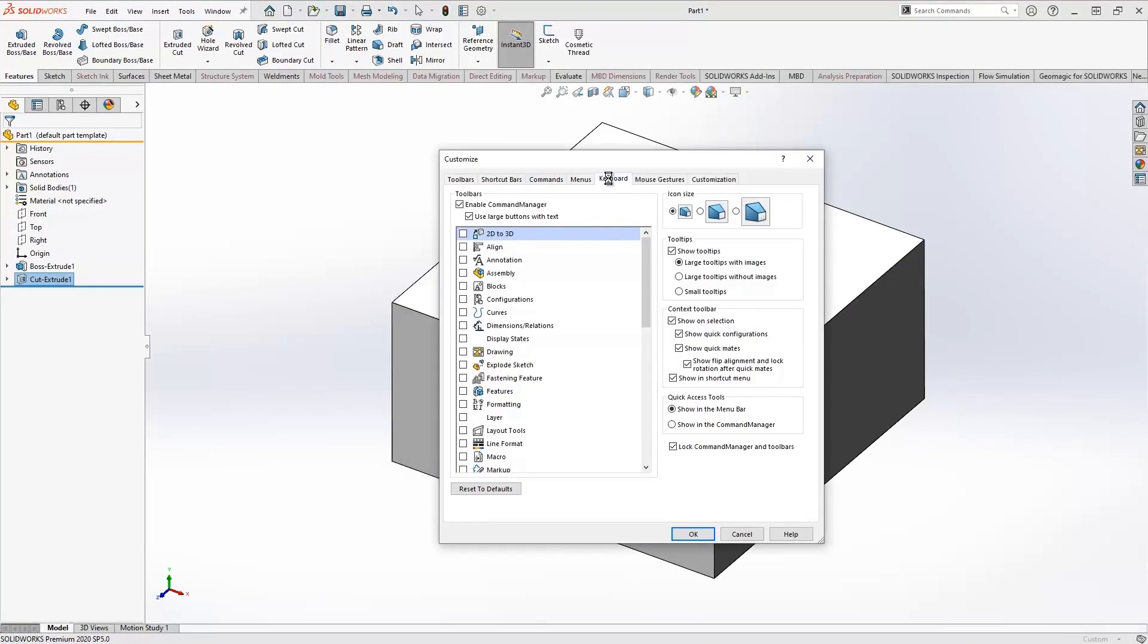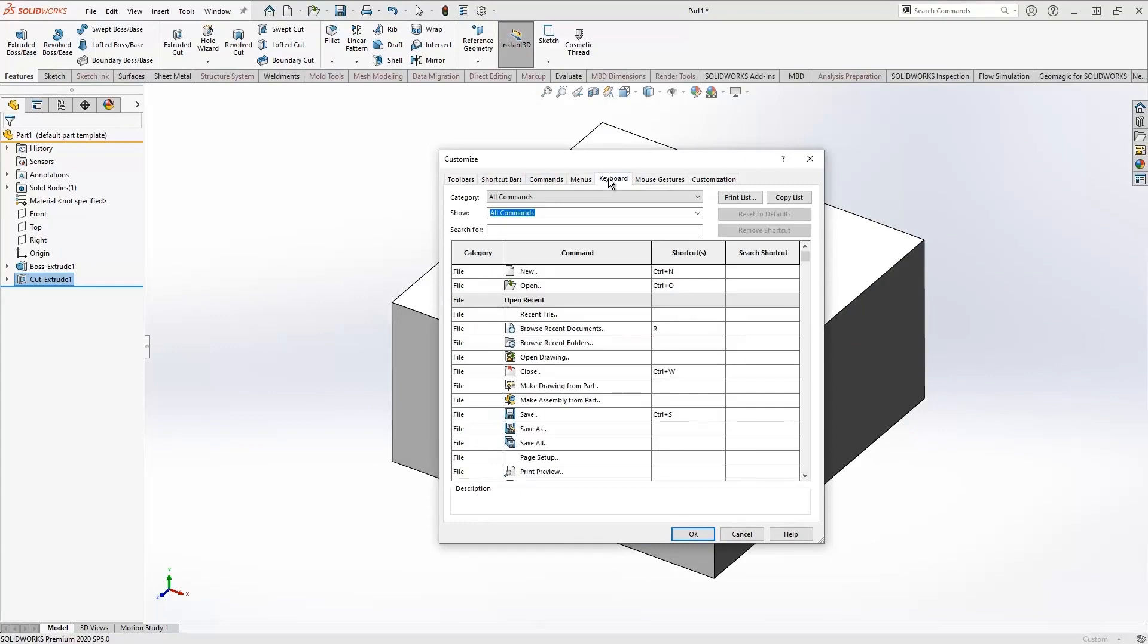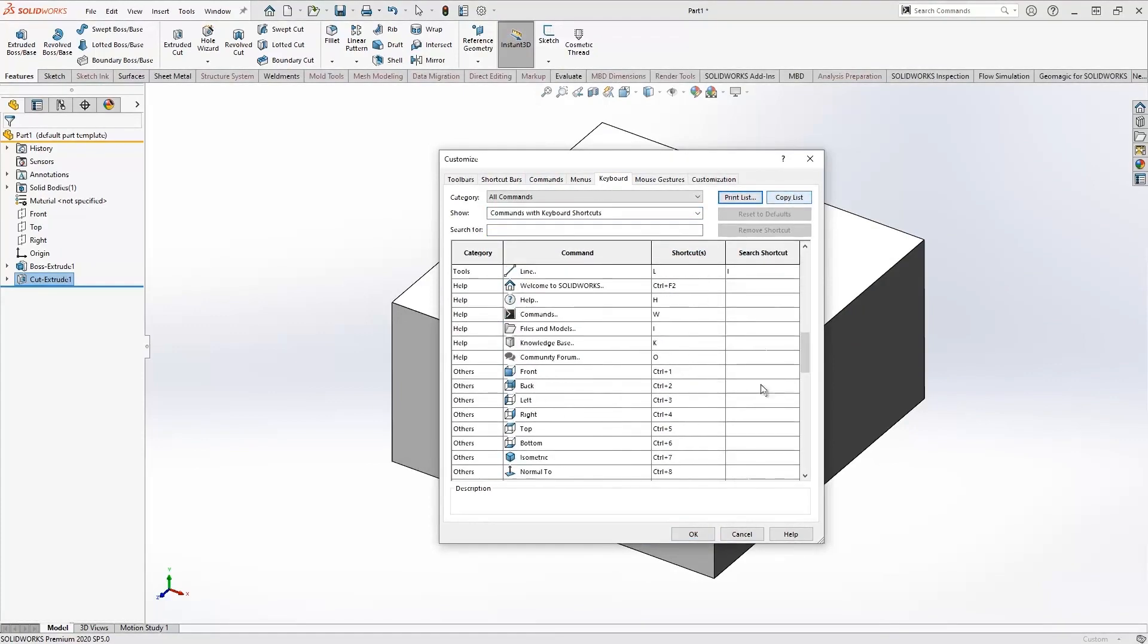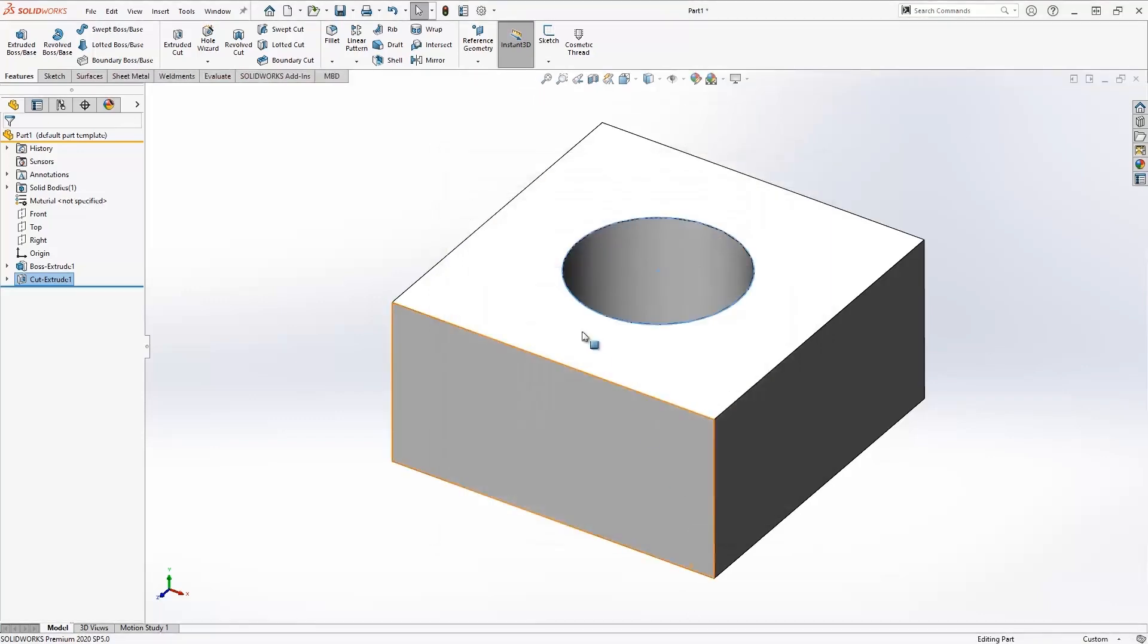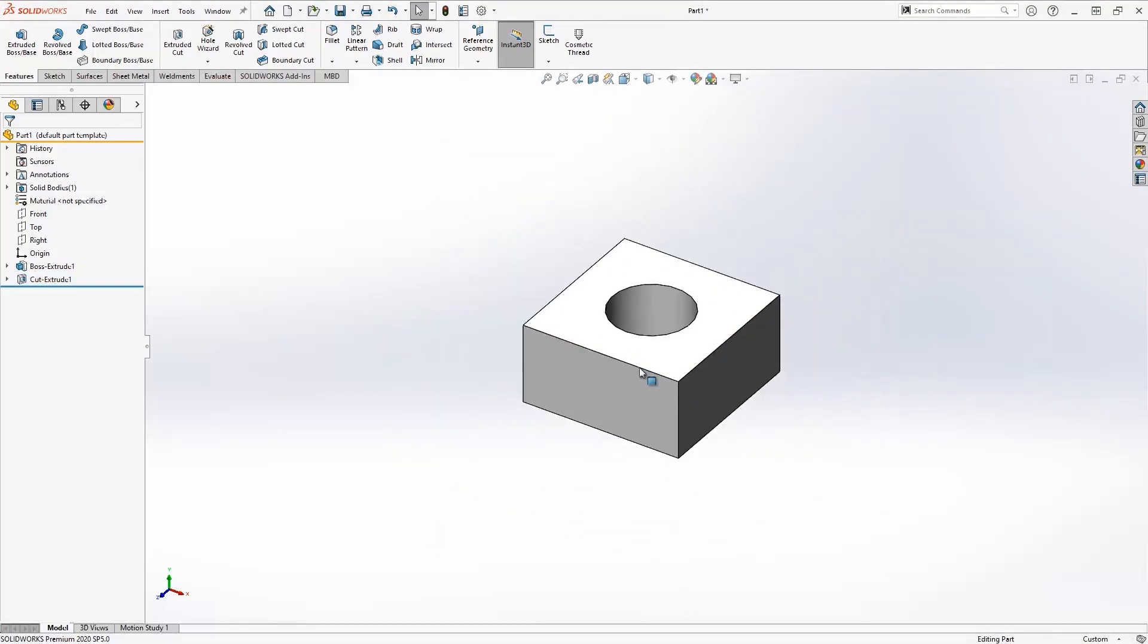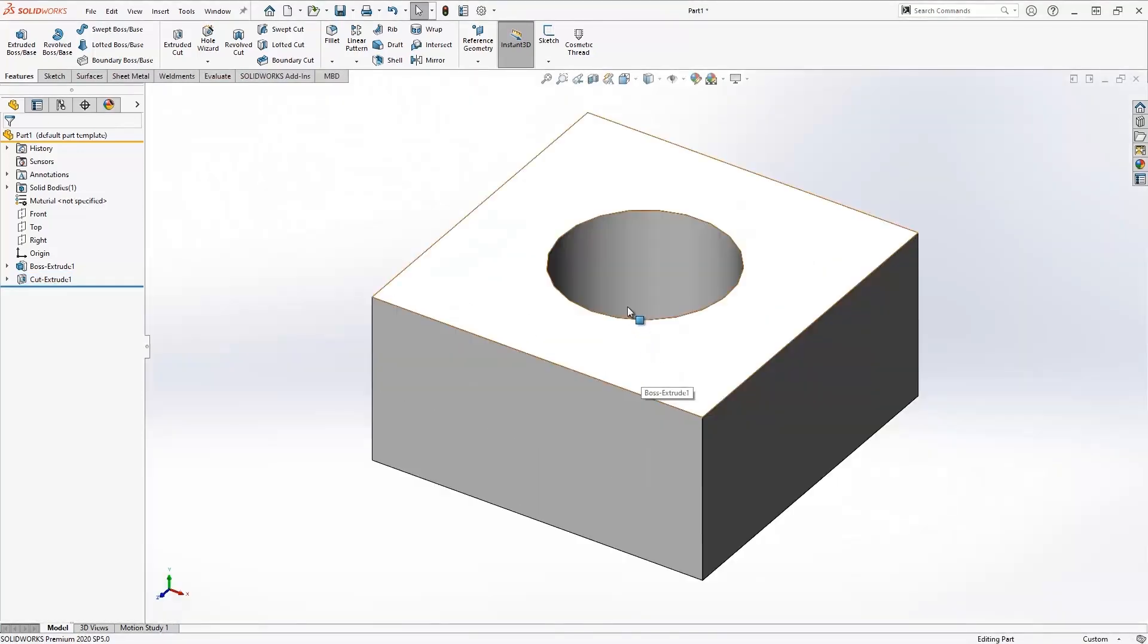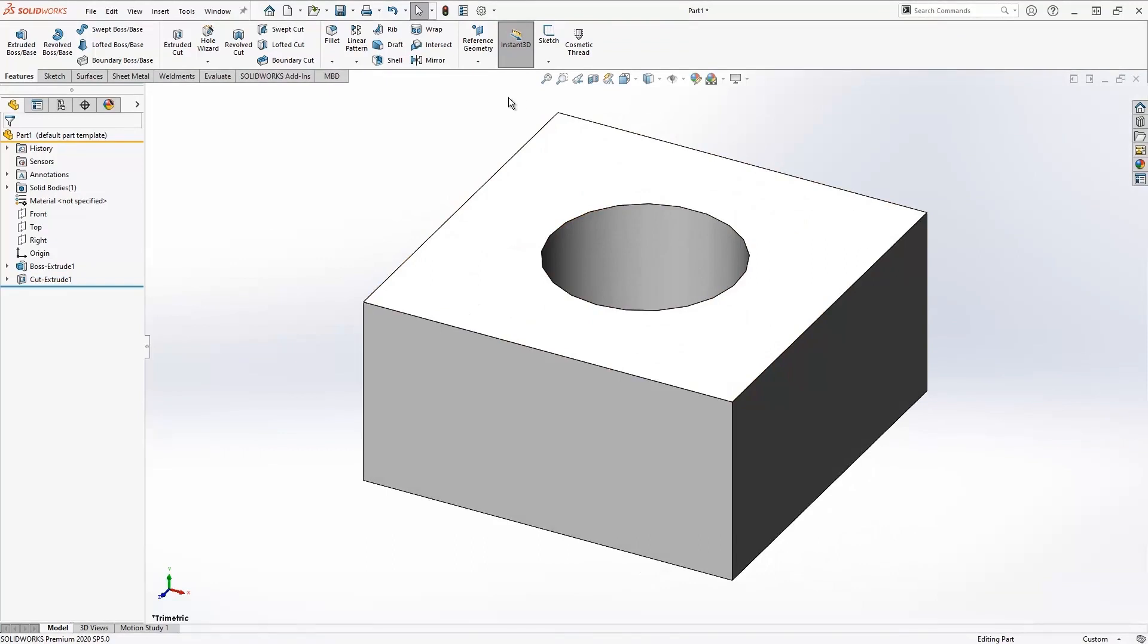The next tool is keyboard shortcuts. SOLIDWORKS comes with default keyboard shortcuts. You can filter them out, print them off, or make a copy to review. For example, one keyboard shortcut: if you're zoomed in too far, hit the F key to zoom to fit.